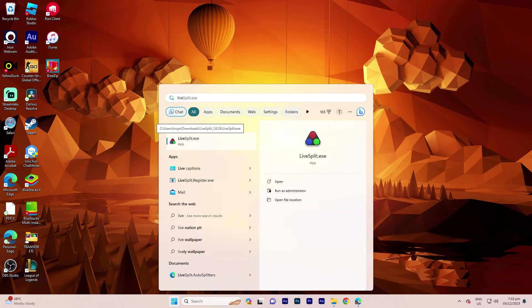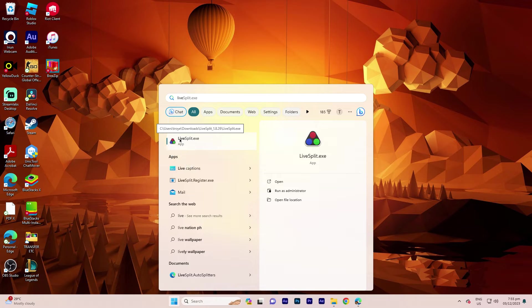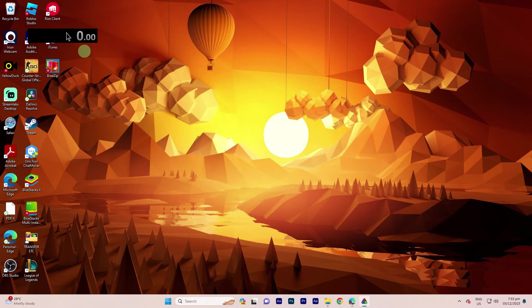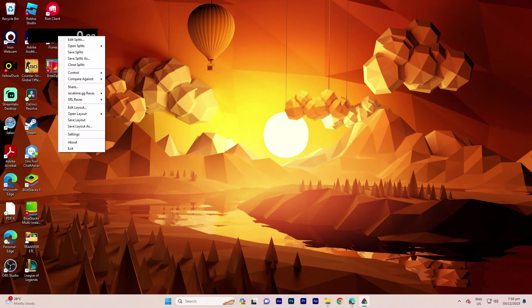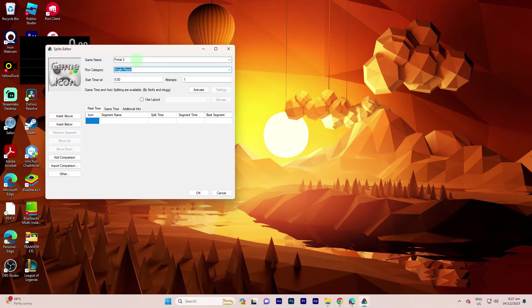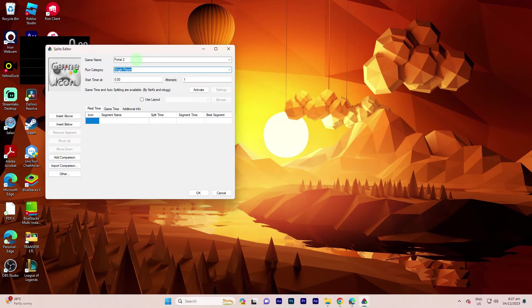Launch LiveSplit on your computer. Right-click on the block timer. Go to From Game List.